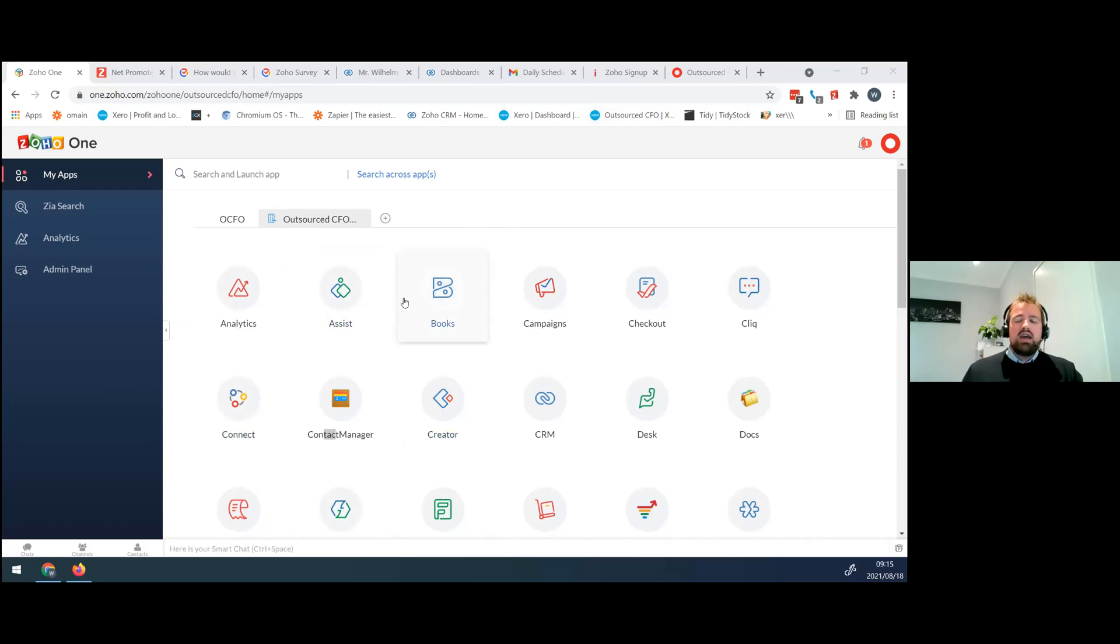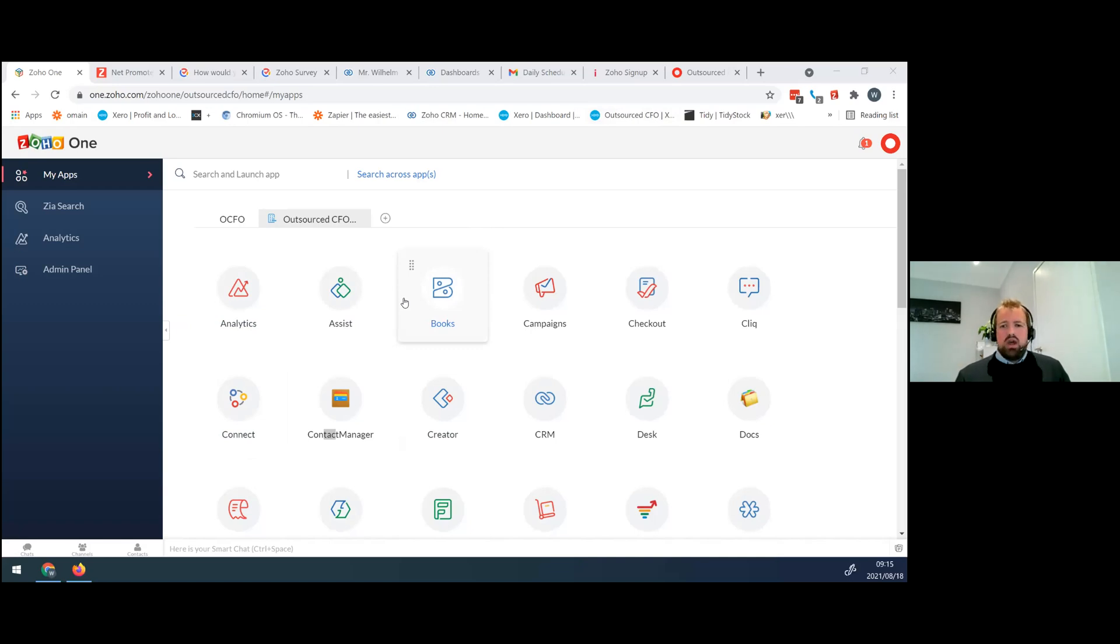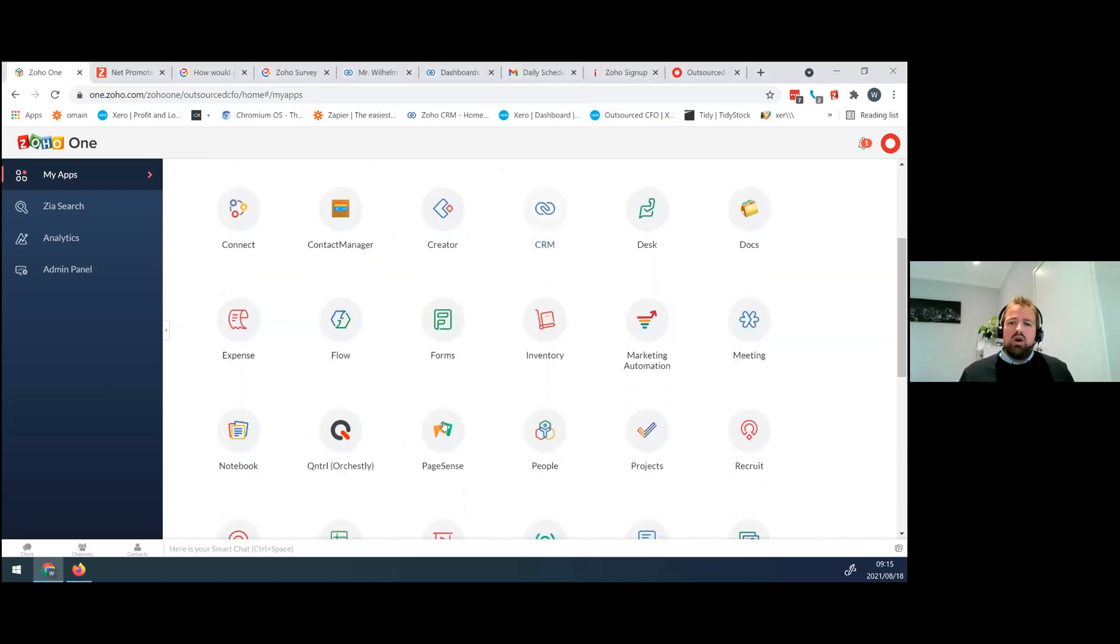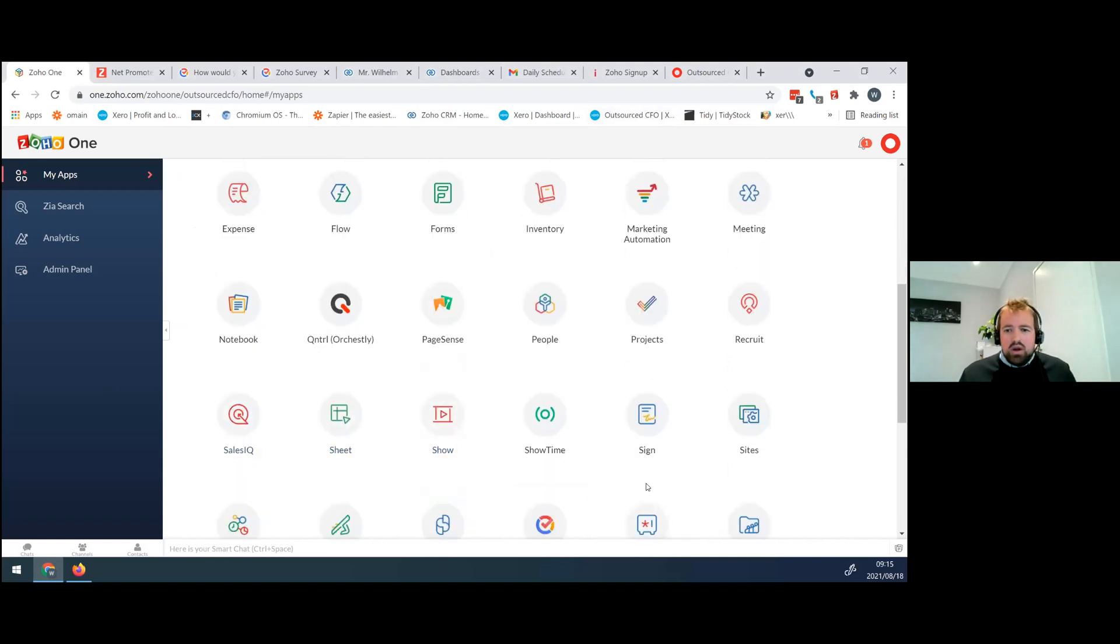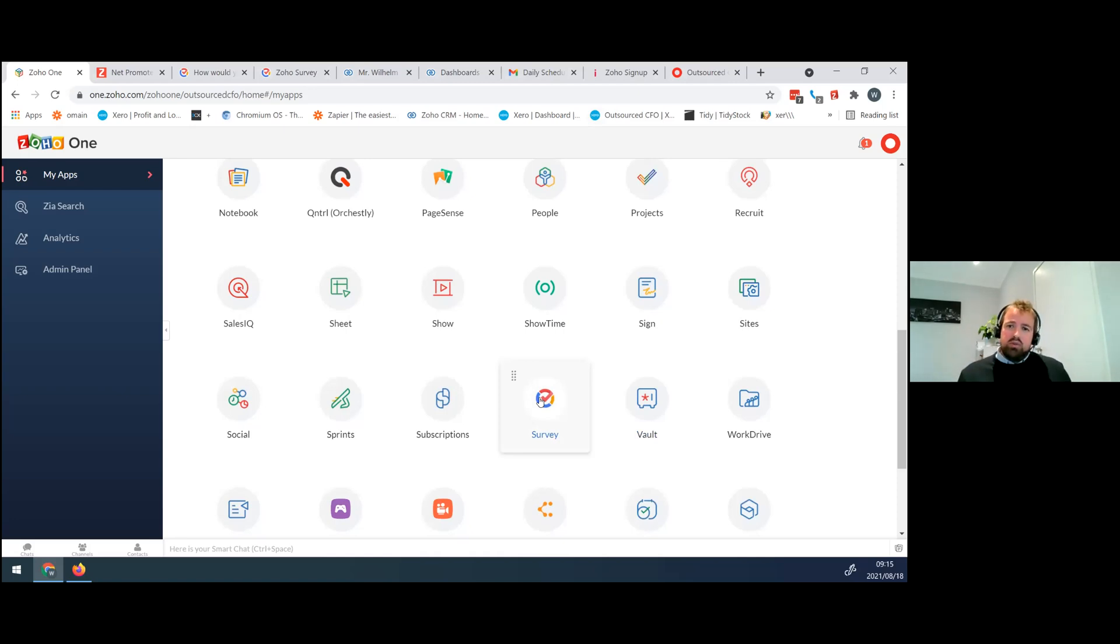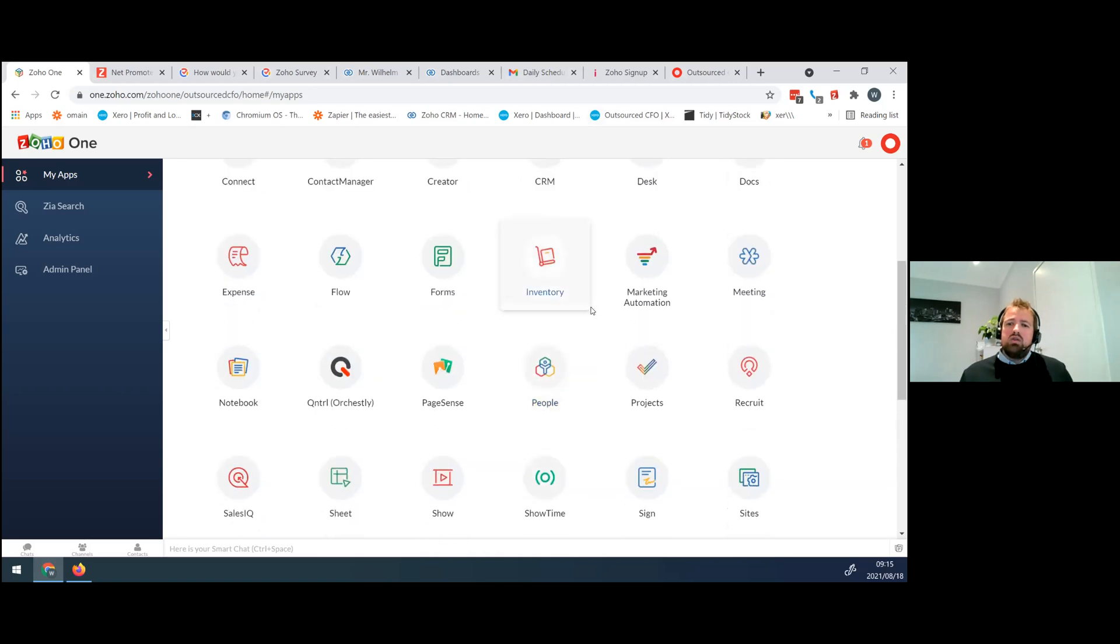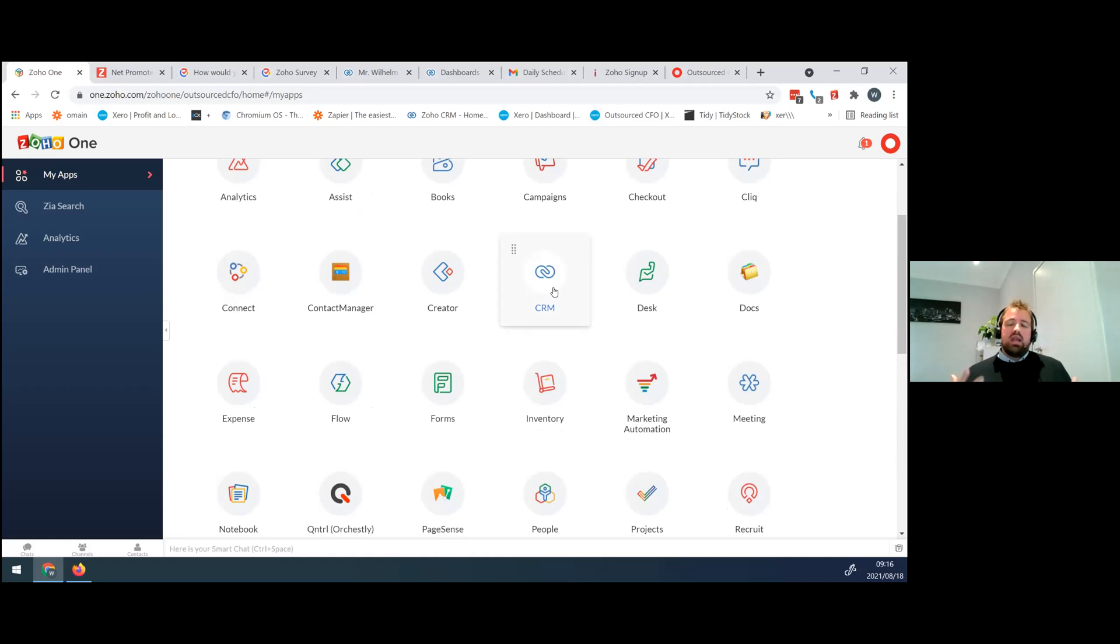As you guys know, Zoho, and specifically your partnership with Zoho at the moment, focuses on a value bundle around Zoho 1. And again, it's made up of 40 plus of the top tier Zoho applications available out there. But for today, we're going to be focusing on a feature called Survey. There we go. Where am I now? Survey, which will be making use of for the collection of Net Promoter Score.